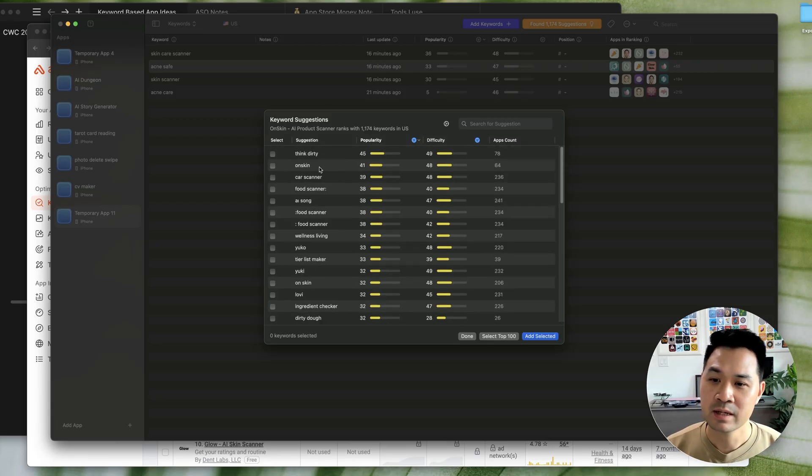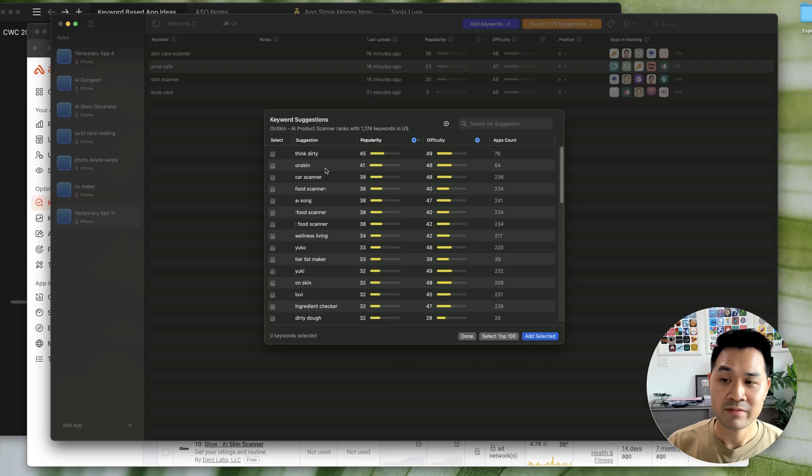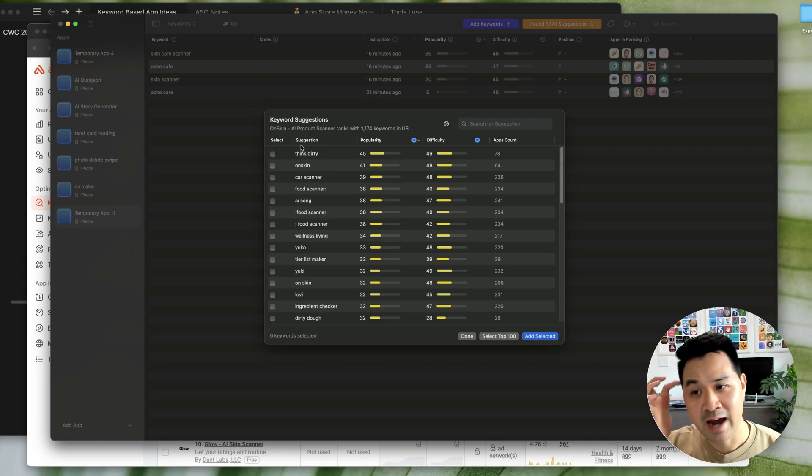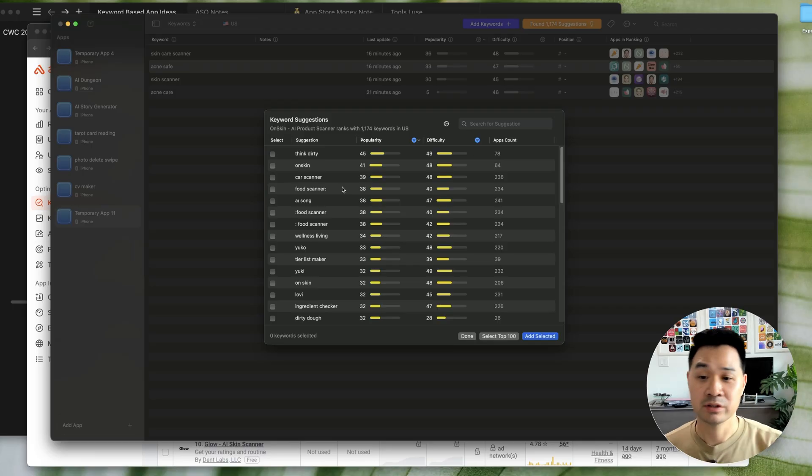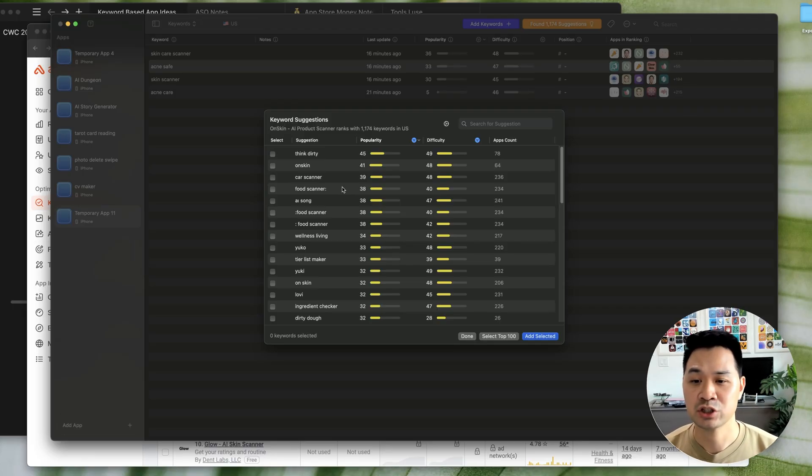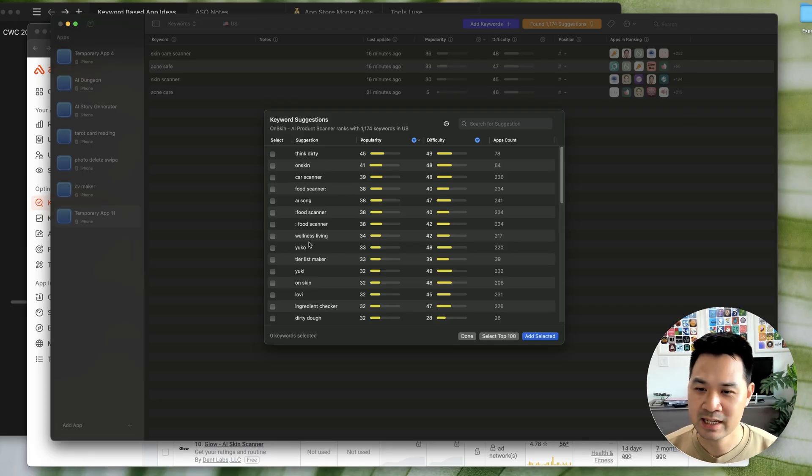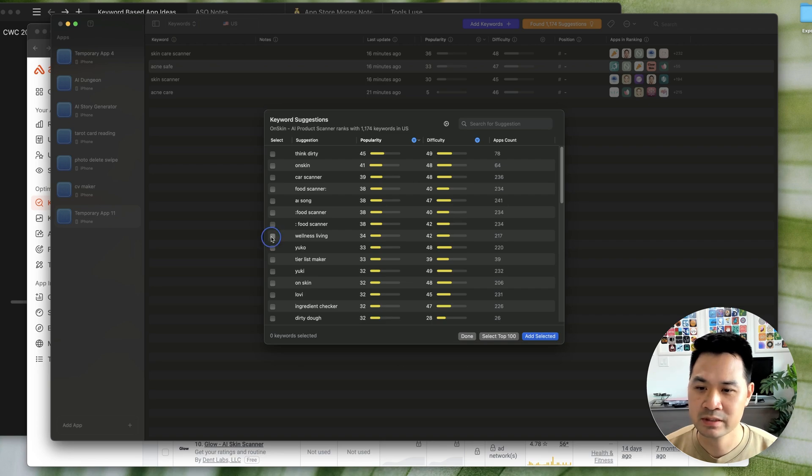Now, see, some of them rank for keywords that don't have anything to do with acne care. And that actually could be a good segue into another niche. So, for example, if I just take this one, wellness living, what does that even mean? Right. I don't know what Yuko means, but that could be a starting point for another search.